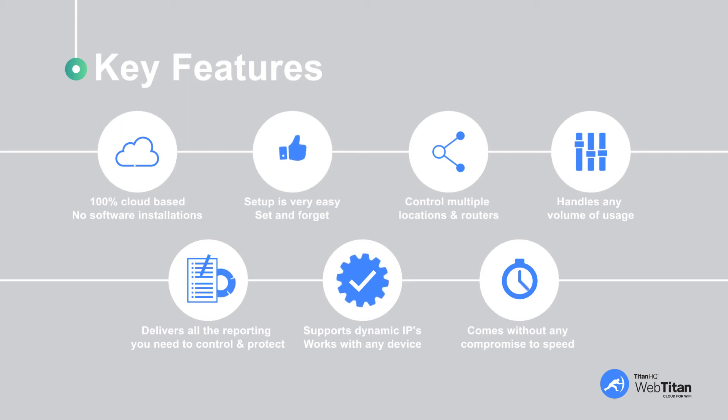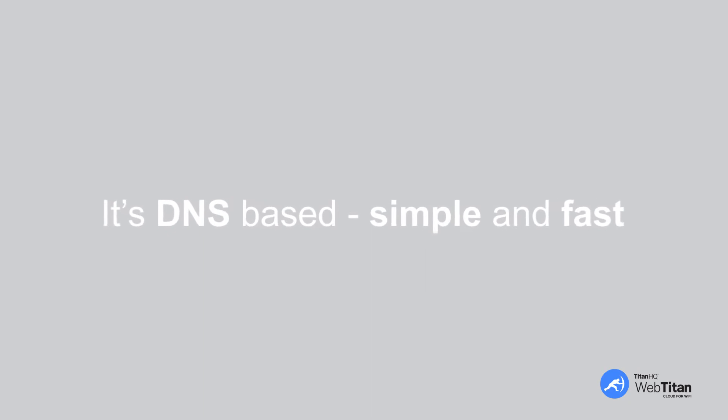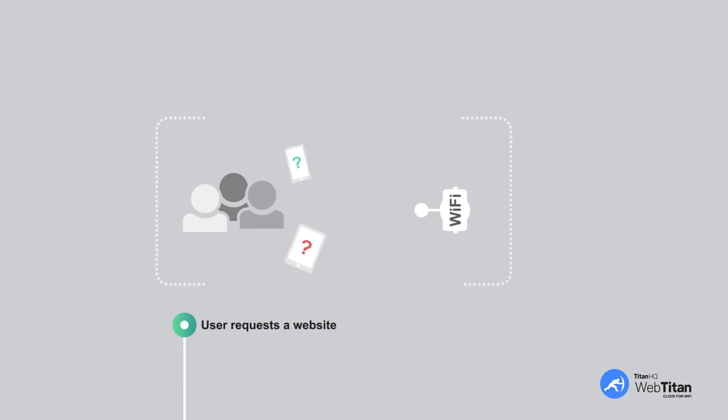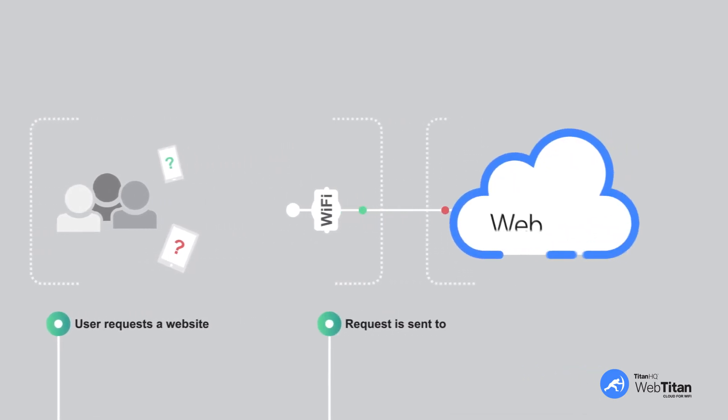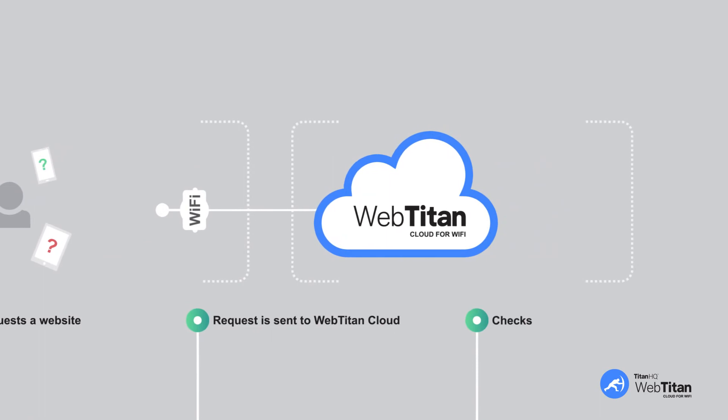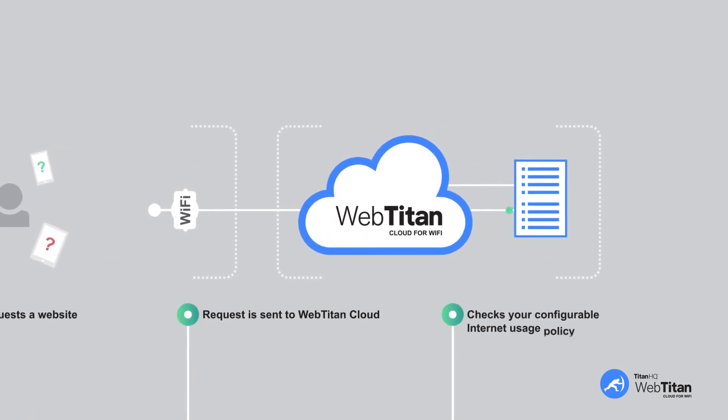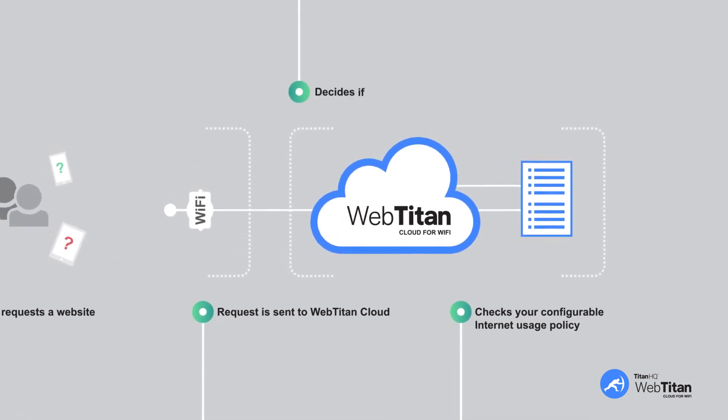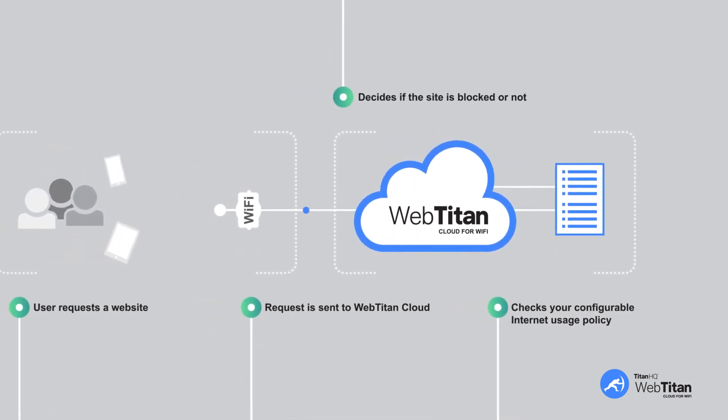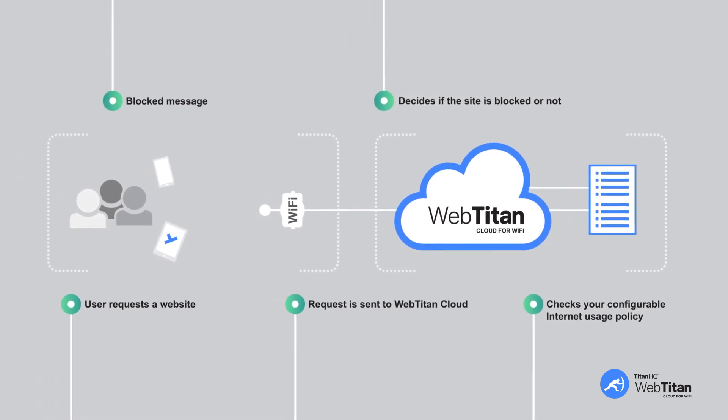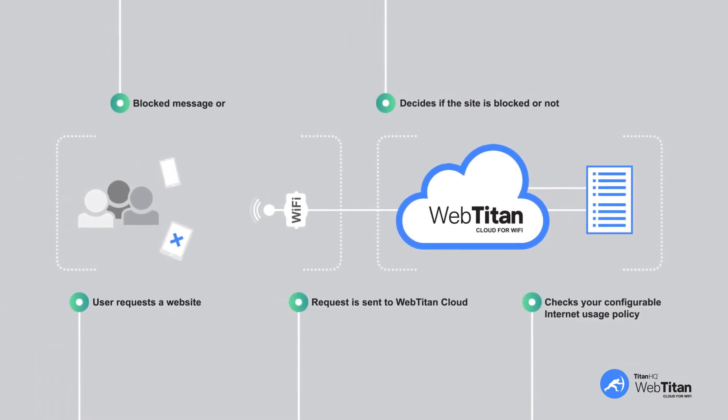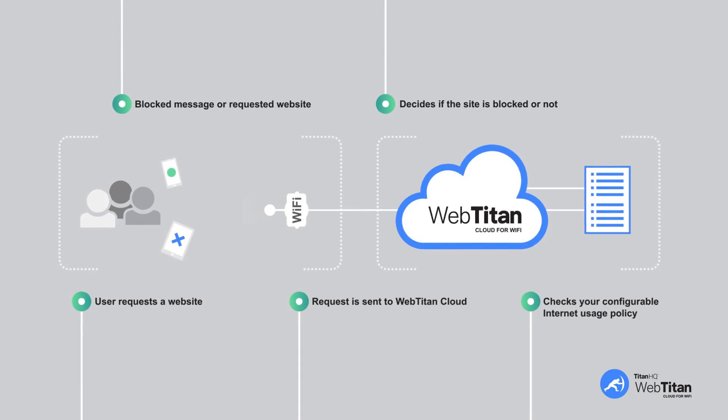So do you want to see how WebTitan Cloud works? It's DNS-based. Simple and fast. The starting point is when a user using your Wi-Fi requests a website from their laptop, tablet, or phone. This request is sent to WebTitan Cloud. WebTitan Cloud checks your configurable internet usage policy and decides if the site is blocked or not. If it's blocked, the user gets a message telling them so. And if not, they will receive their requested website. Easy.